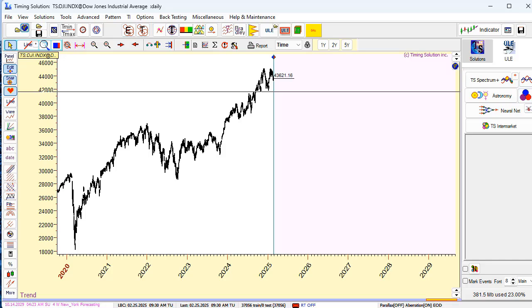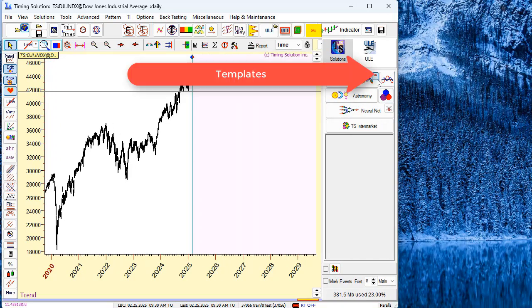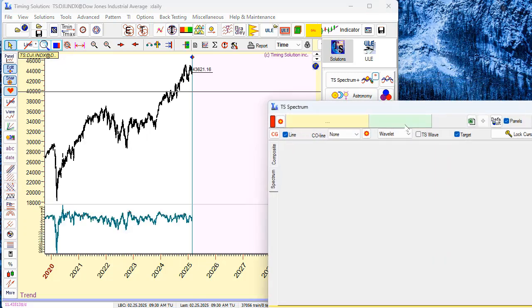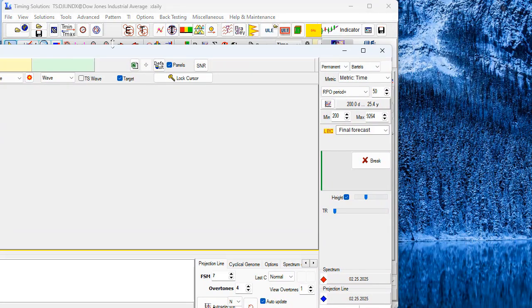Just a second, I will move it here so you need to see the menu. You see, click this button and you will see different options here. First option, working with permanent economical cycles. Click it and program will calculate a spectrum.